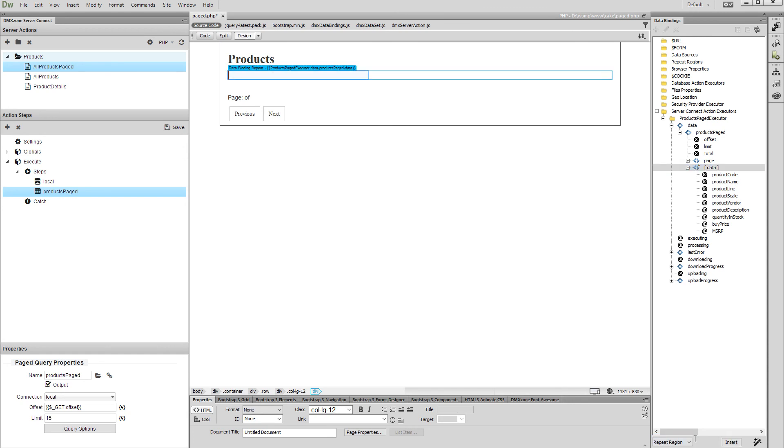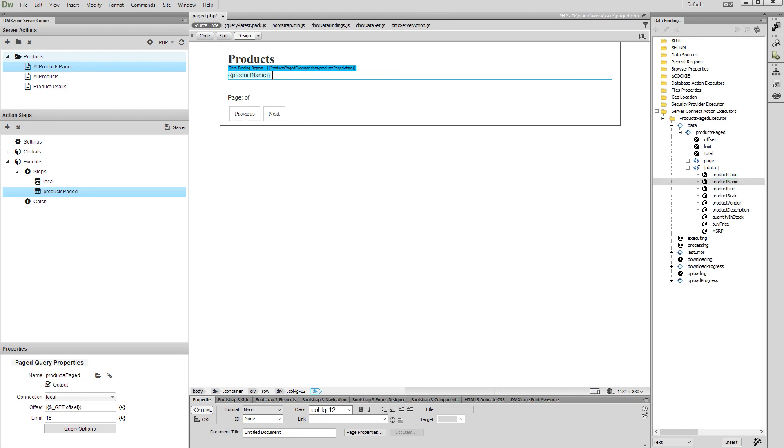Bind some data from your data source inside the repeat region. We want to show our product names. Click the insert button, and we are done binding the data.